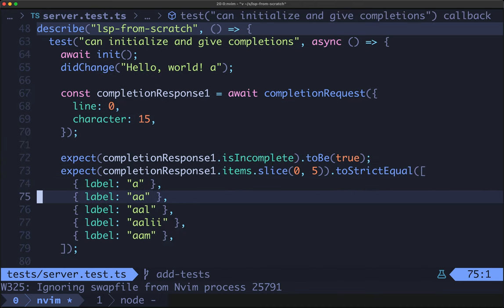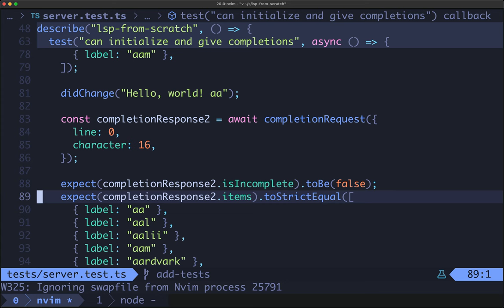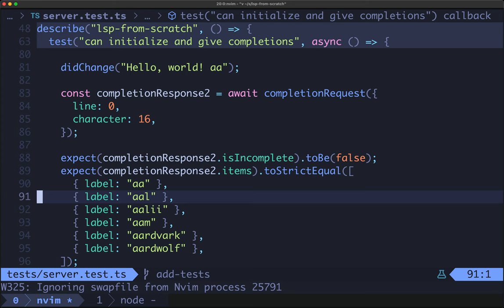Let's look at our first test: can initialize and give completions. First we await the initialized message — the await ensures we get a response before doing anything. Then we fire off a did change to specify that a document has the content 'hello world' and then the letter 'a'. When we ask for completions at the point after the letter 'a', on line 72 we expect those completions to be incomplete and the first five completions to match what's listed. Once we update the content to 'hello world a a' and request a completion after the second 'a', we assert that is_incomplete is now false because we can give an exhaustive list of completions.